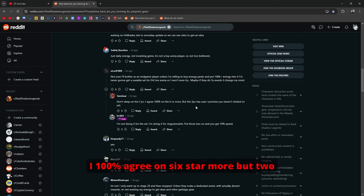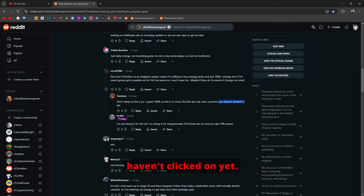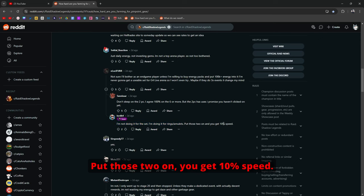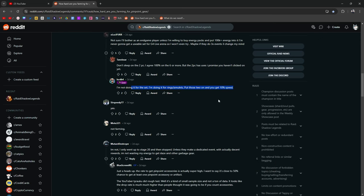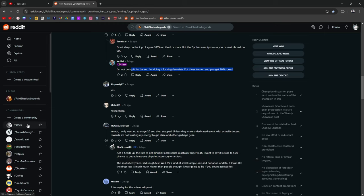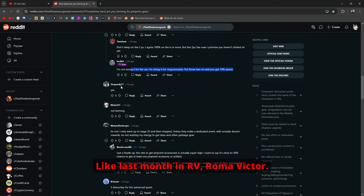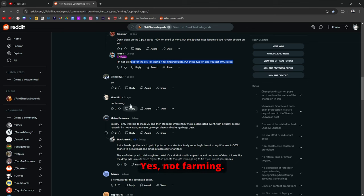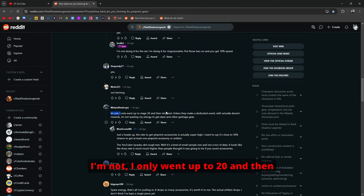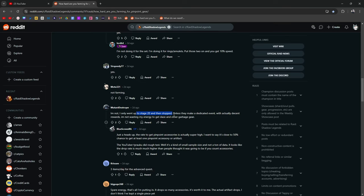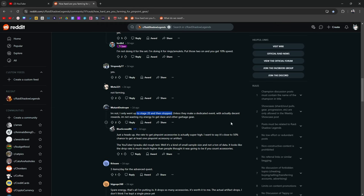I 100% agree on 6-star or more but two-piece has its uses. I'm not doing it for the set. I'm doing it for the rings and the amulet. Put those two on you get 10% speed. This guy's actually in my clan. Lord B4. I just realized he was in my clan last month. Not farming. I'm not. I only went up to 20 and then stopped. Which I can see happening because the jump from 20 to 21 is crazy.